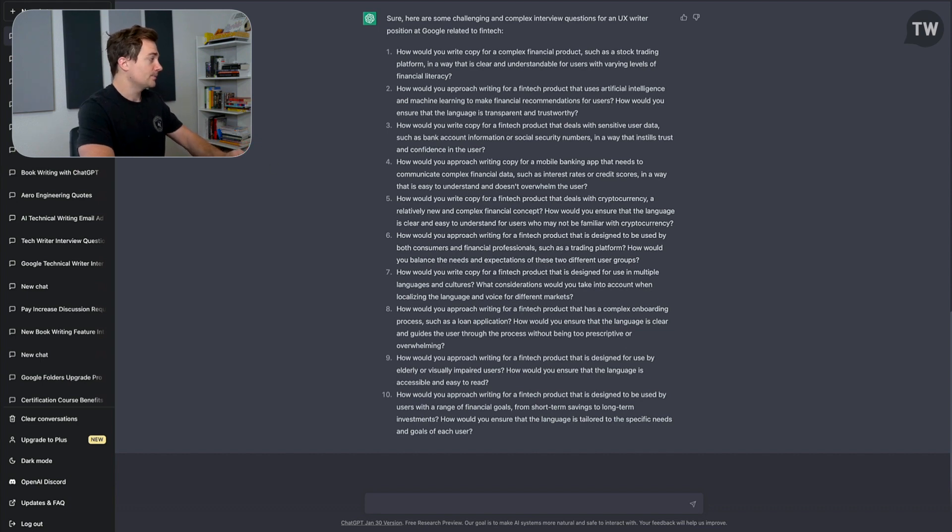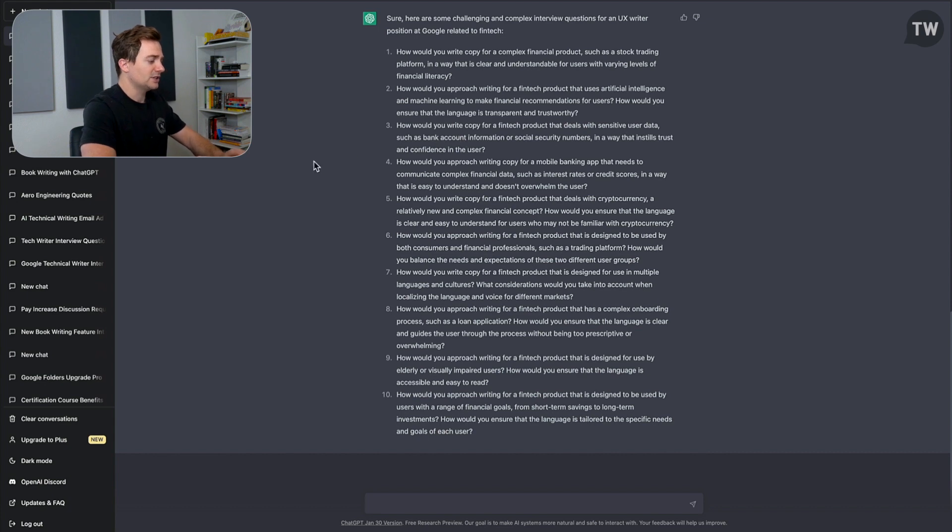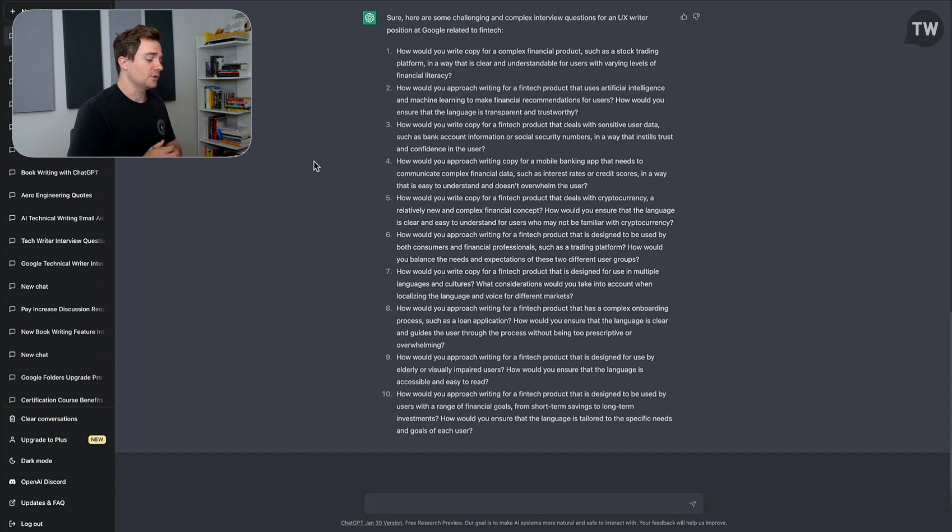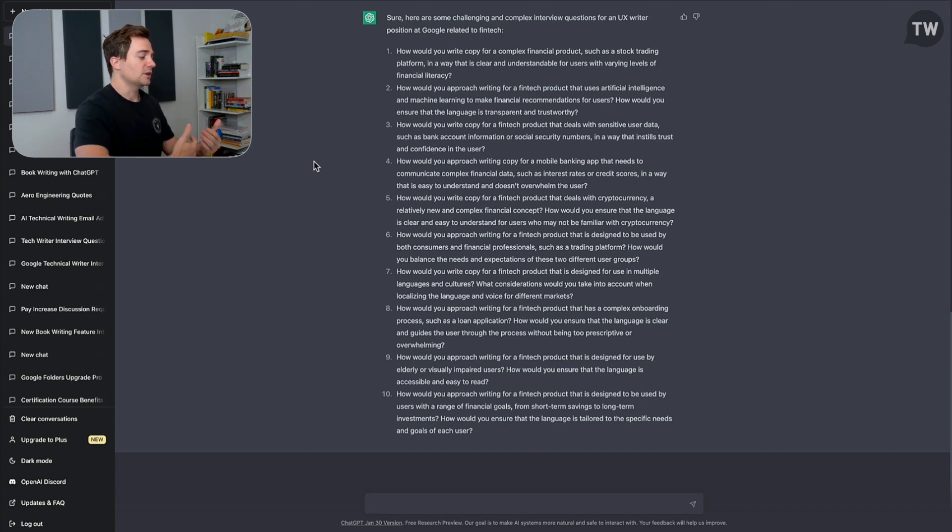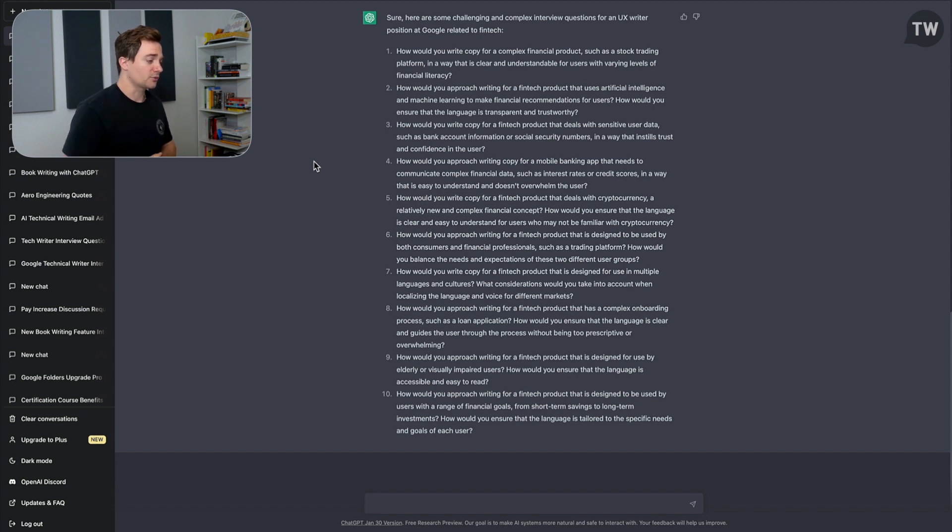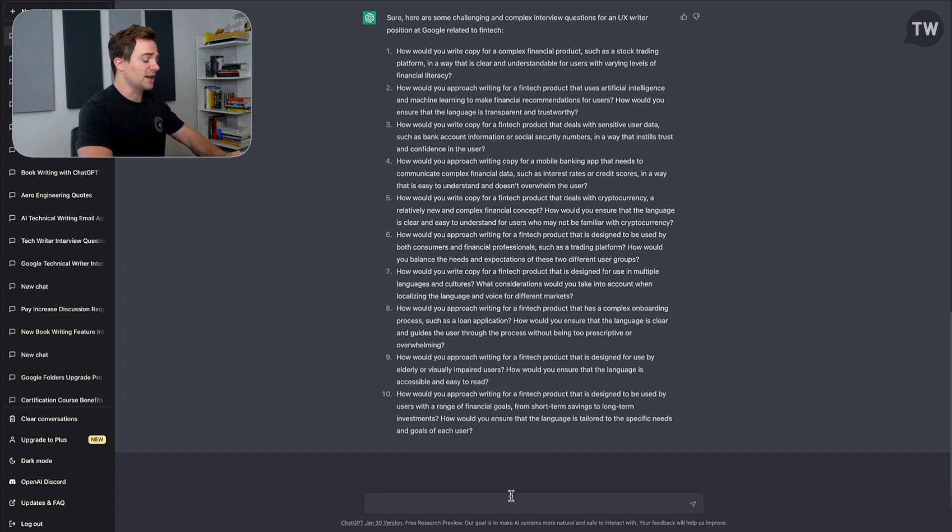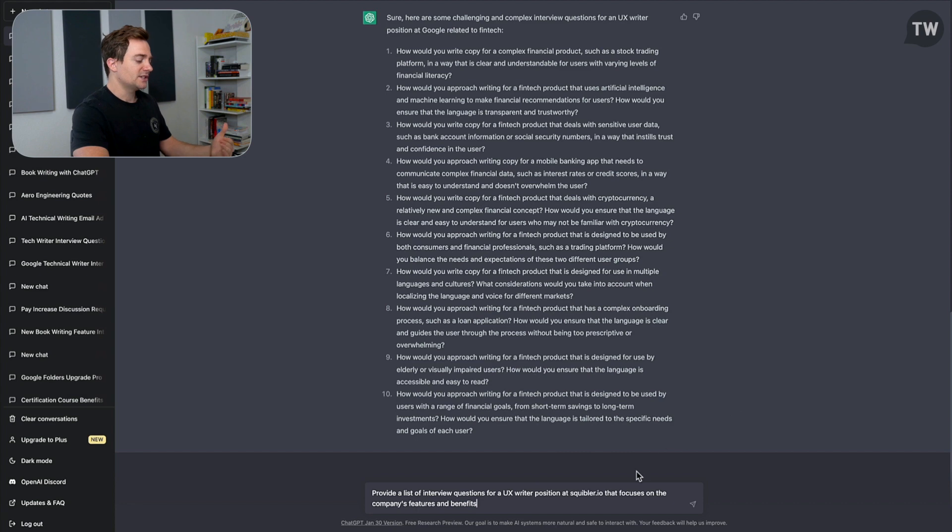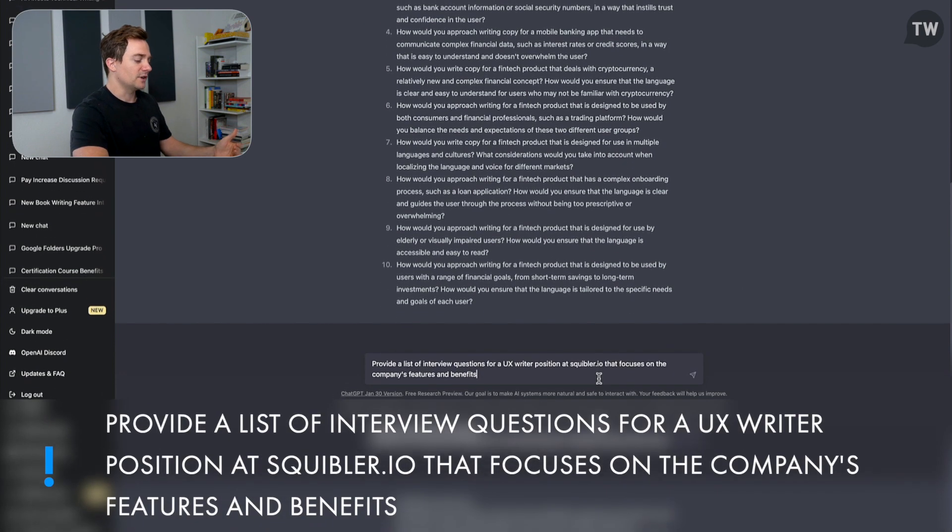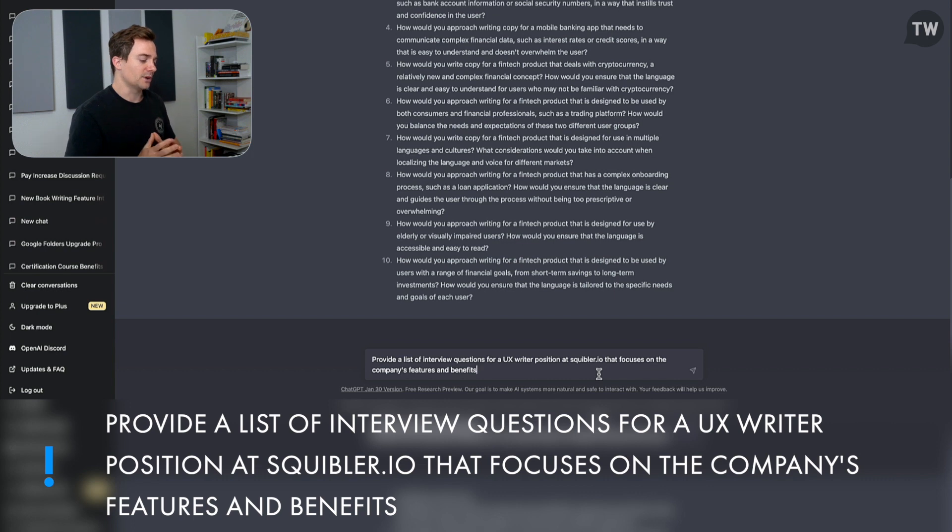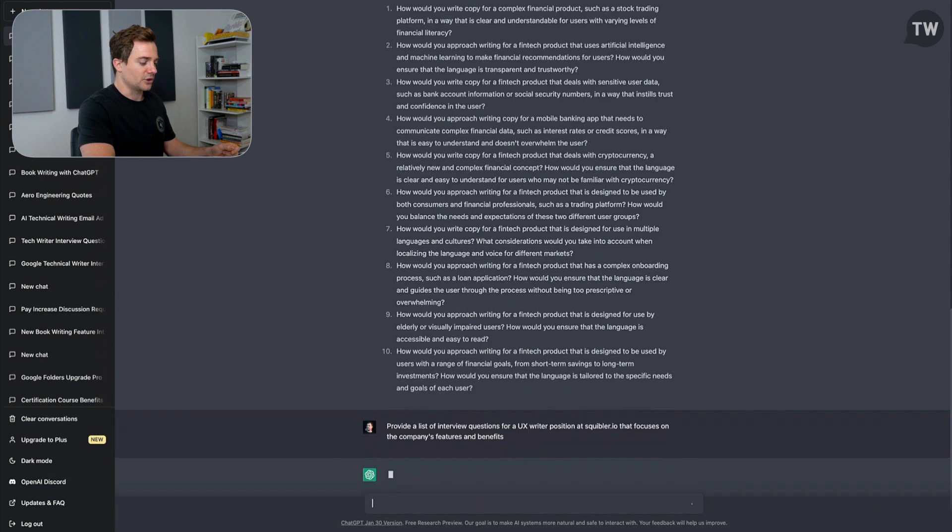Now let's go ahead and see how we can do this for another company. Now one of the things that ChatGPT does, and AI can do, is they can analyze existing web pages and give you questions and answers based on those web pages. So let's say someone was interviewing at my company—I have a company, Squibbler, which focuses on screenplay writing, book writing, and documentation—and someone was interviewing for a UX writing position there. Well, how would they best prepare? Well, they can actually just plug in the domain into the prompt. And ChatGPT will output a personalized list of questions based on the website. So here I say: provide a list of interview questions for a UX writer position at Squibbler that focuses on the company's features and benefits. Let's go ahead and see the result.